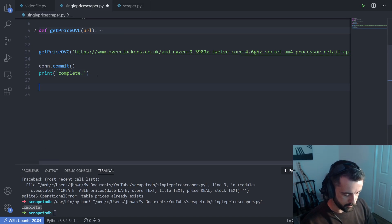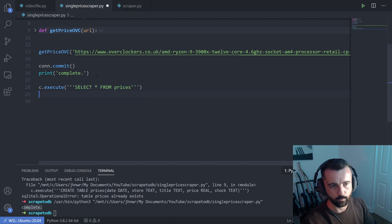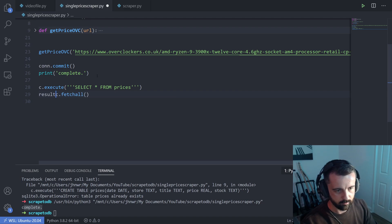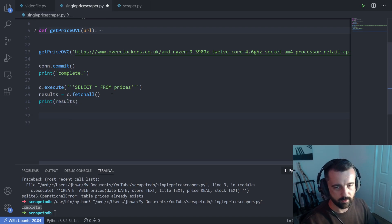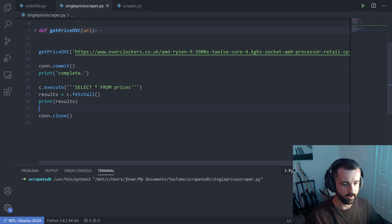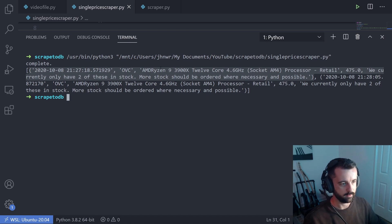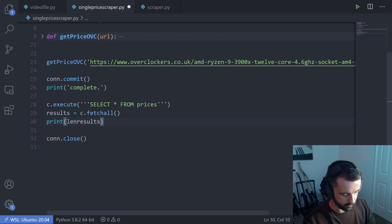To check the data, we do C.execute SELECT * FROM prices, then C.fetchall saved as results, and print results. One important thing I missed earlier: it's always good to close your connection with con.close after you're done. I'll run this and we can see two entries — the date, store, name, price, and stock variable. Running it again, we're just adding to it.